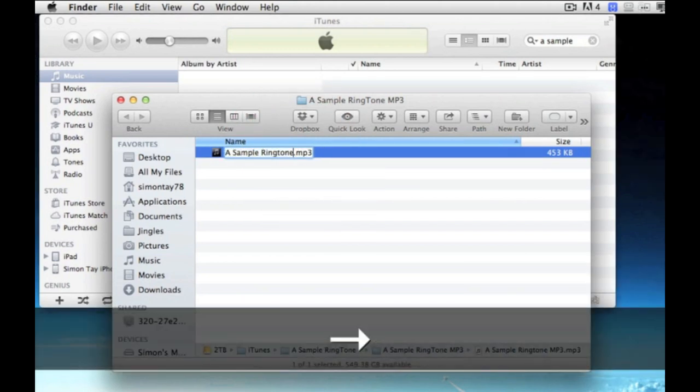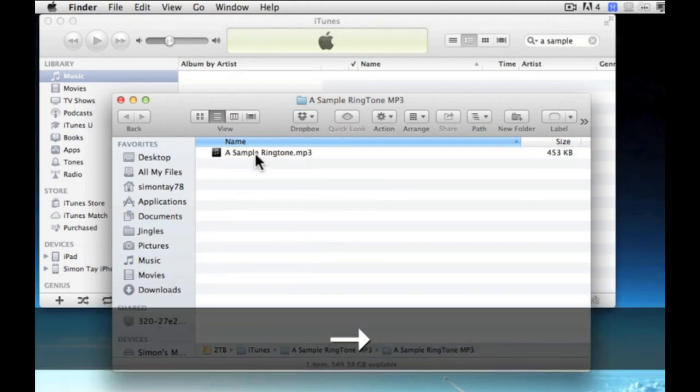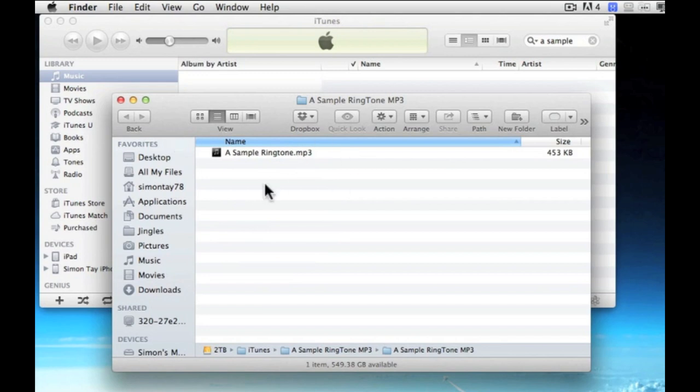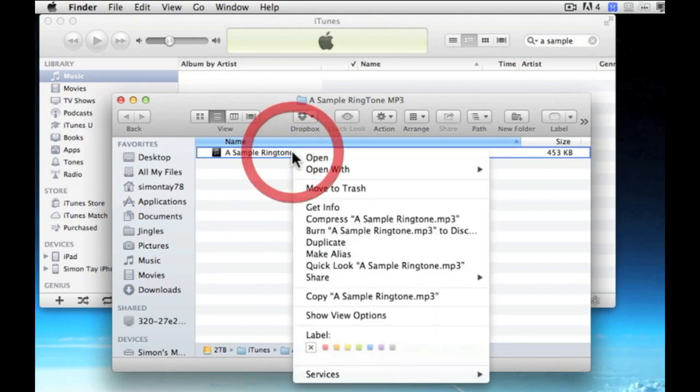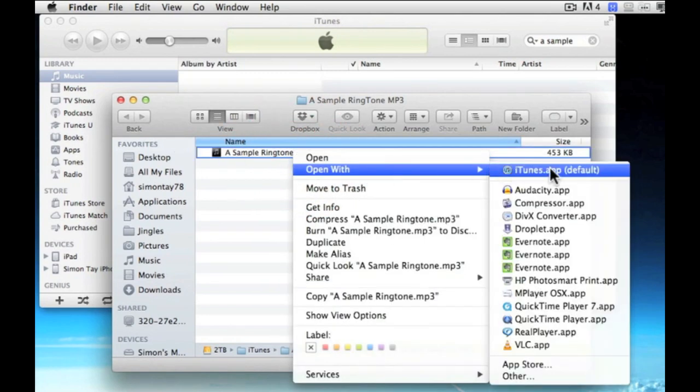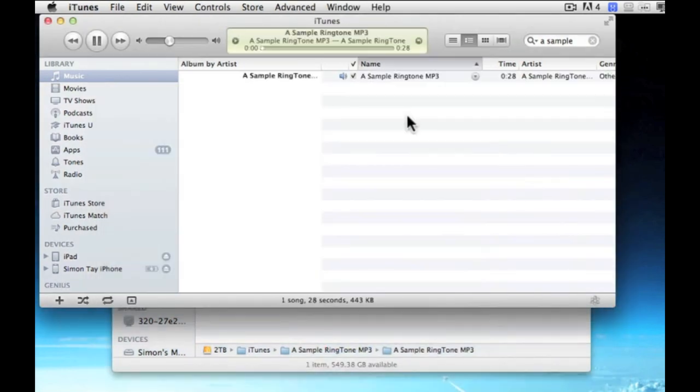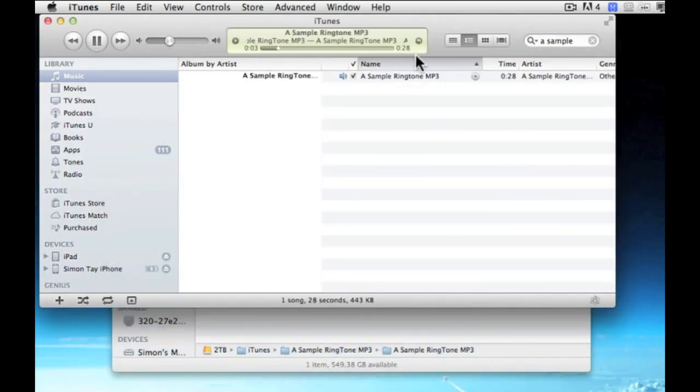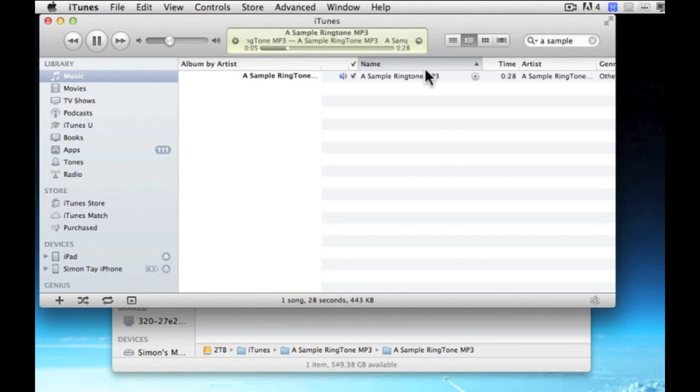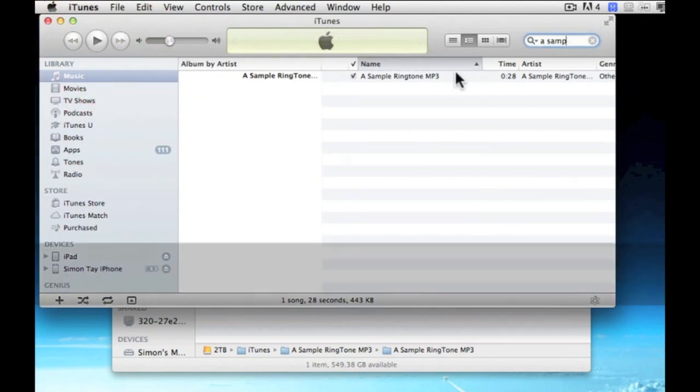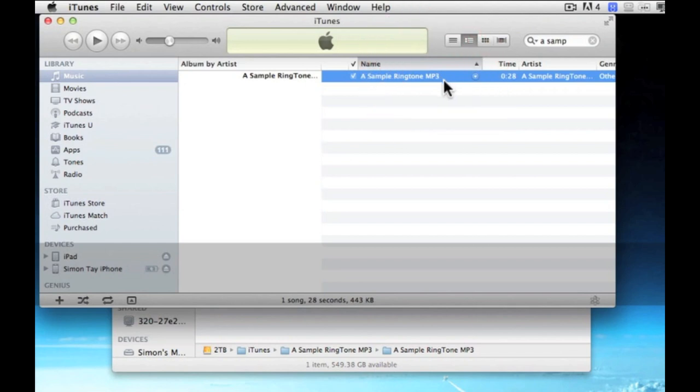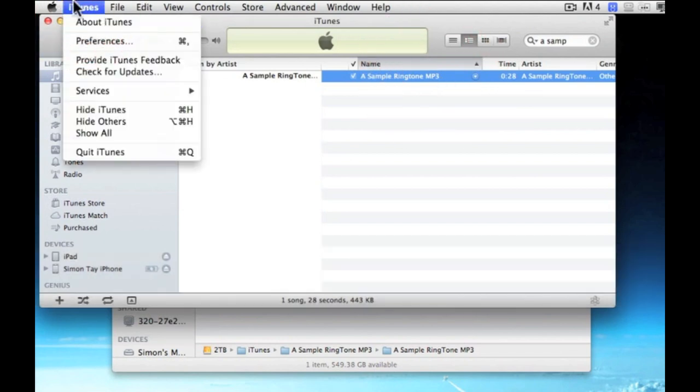First select the mp3 files that you want to convert into a ringtone. Open it up using the iTunes application. This is a sample ringtone. And now I'm going to show you how to convert this to a ringtone.